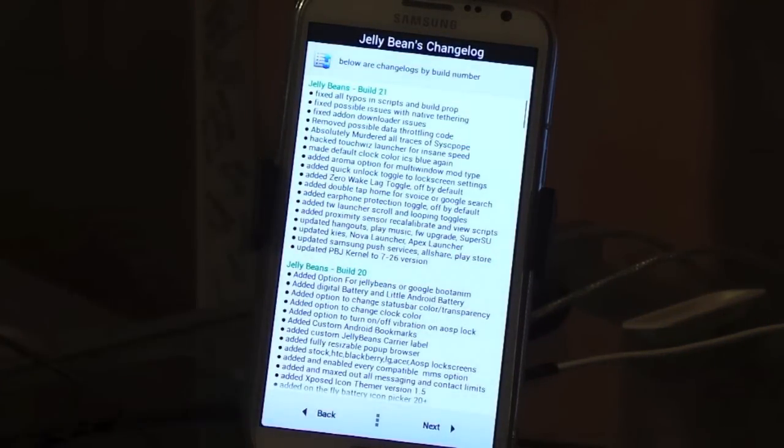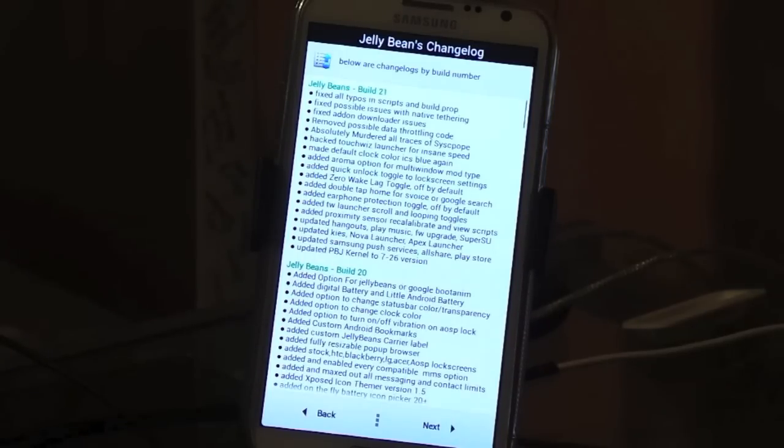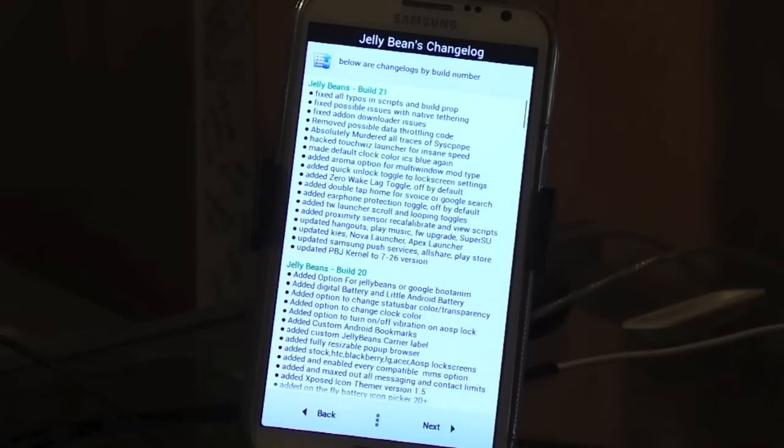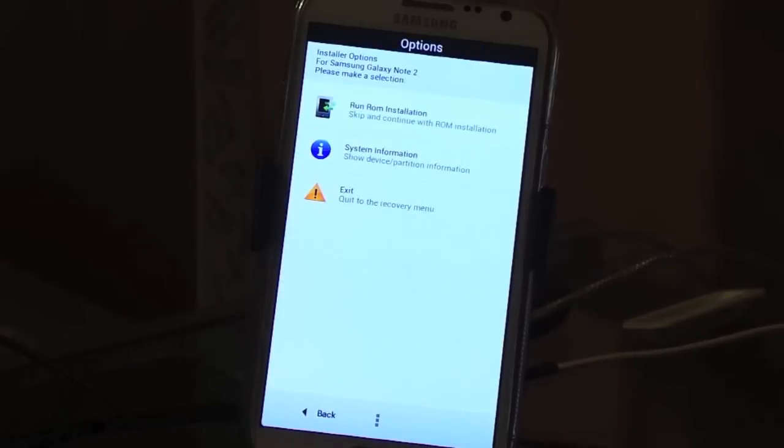He shows the changelog right there. Nothing huge to this, a couple little minor things like transparency settings and stuff like that. Big thing that he did was make TouchWiz Launcher extremely fast and fixes a couple other things here and there. So let's see how this does.